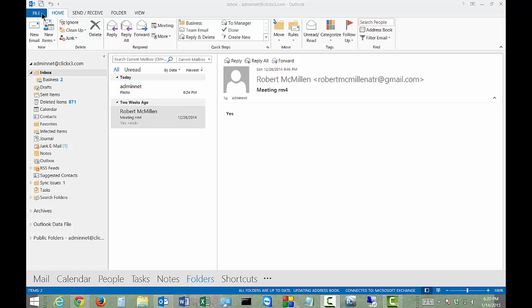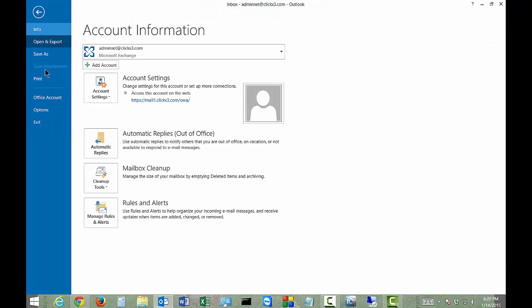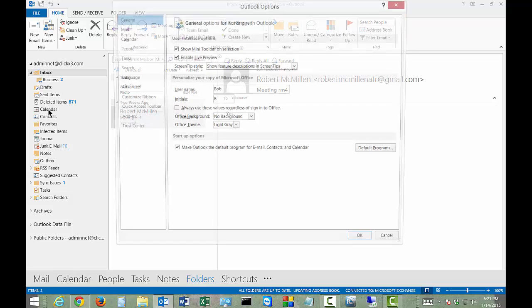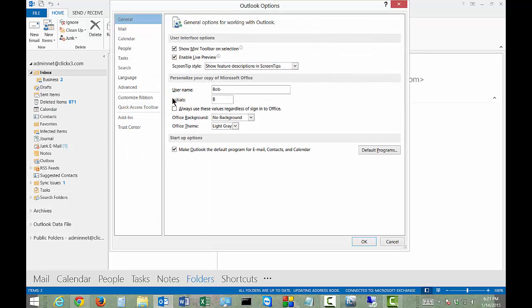So let's go ahead and click on the File menu on the top left and then we'll go ahead and click on the Options. And from here we're going to see personalize your copy of Microsoft Office.